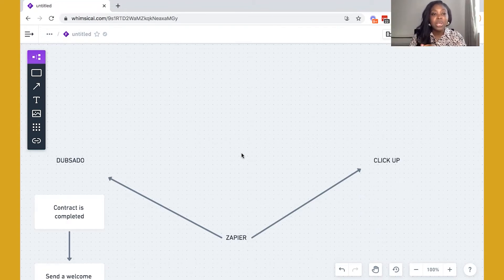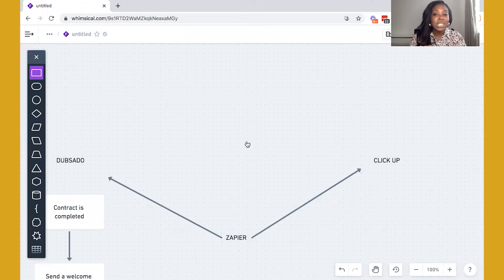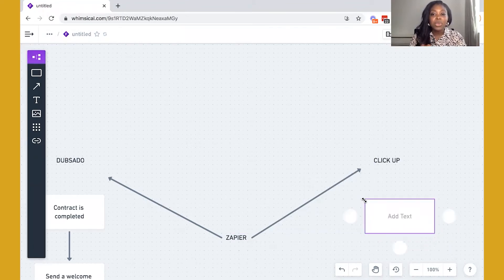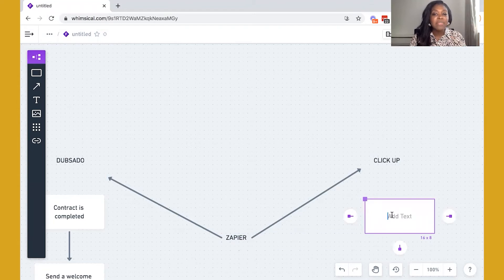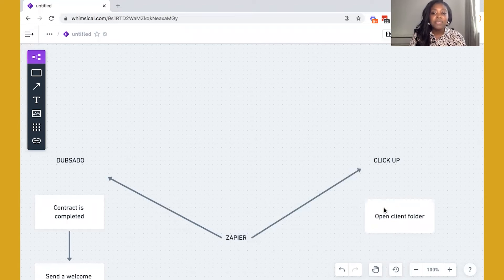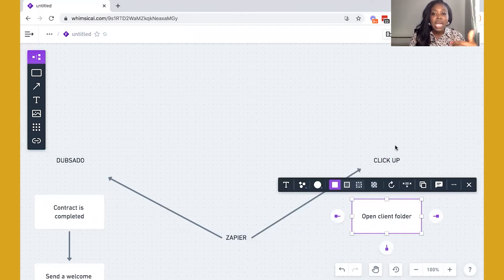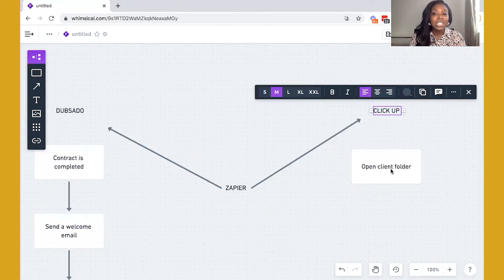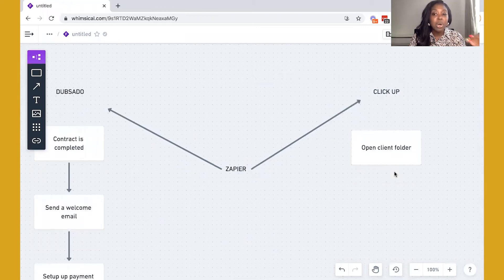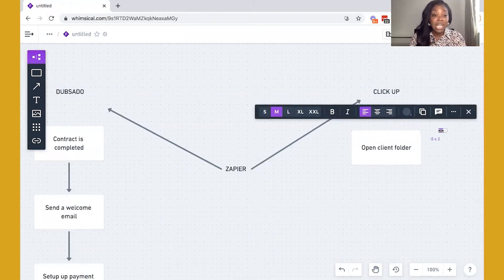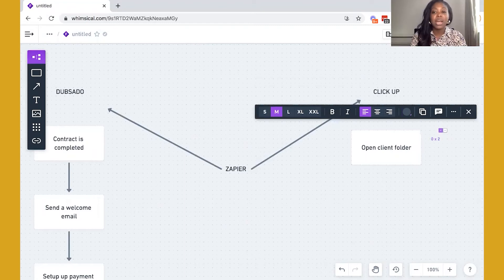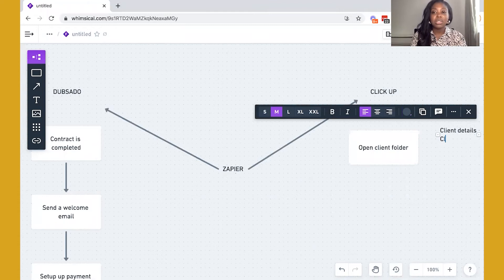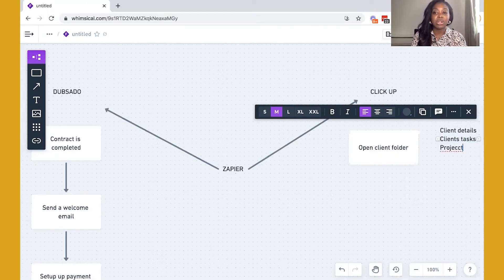So we want to be able to actually create a new client folder. And inside that client folder, you may already have lists in place. So we have a client folder. And inside that folder, we may actually have pre-populated lists. So those lists might be in three categories, you could have client details, client tasks, and then the project tasks.